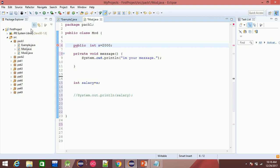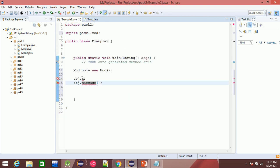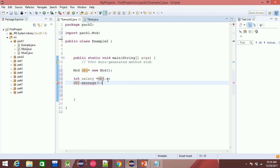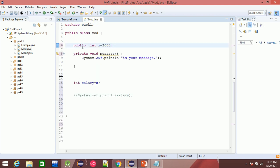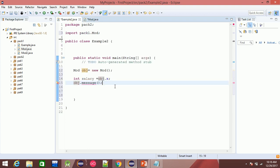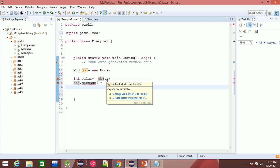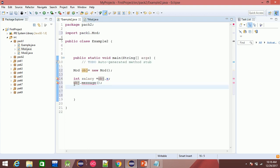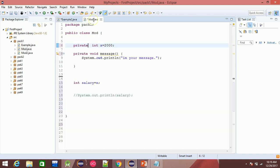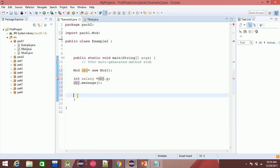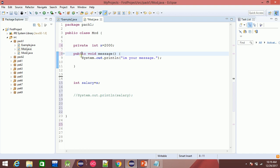If you have an error, you can use a private command. You need to click on this so you can use the private command.